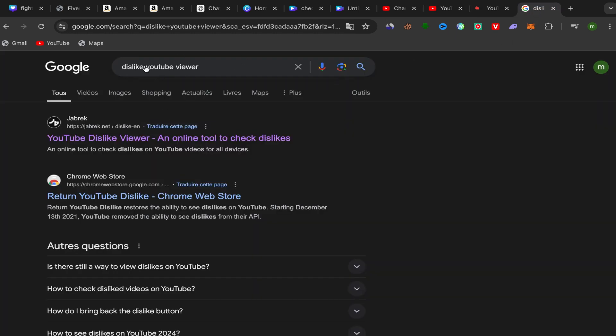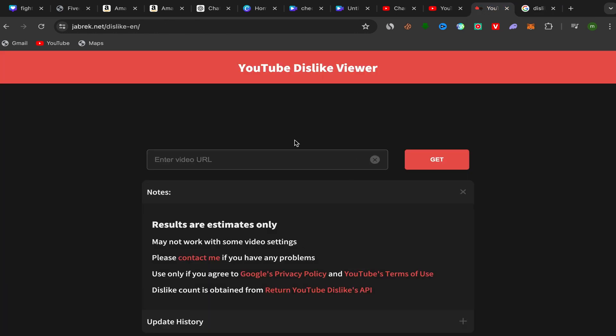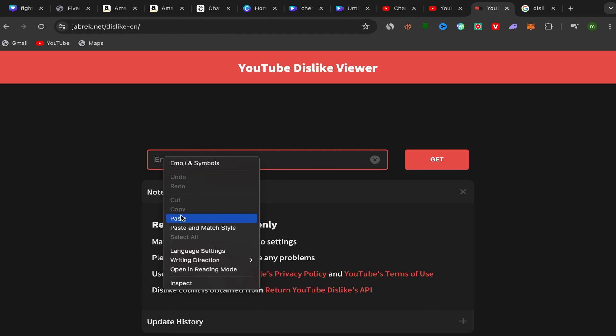Go to Google and search for dislike YouTube viewer. Click on the first link here and you will be directly on this page. All you have to do is put the link of the video here.